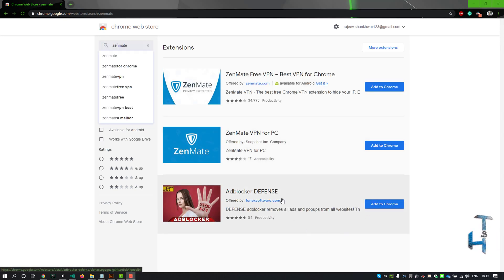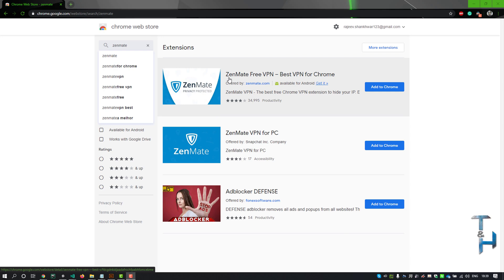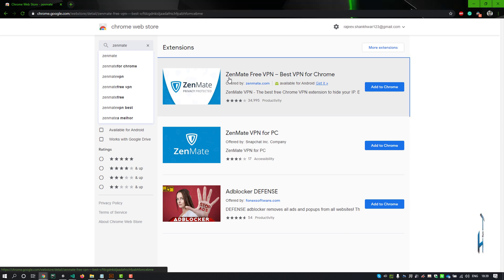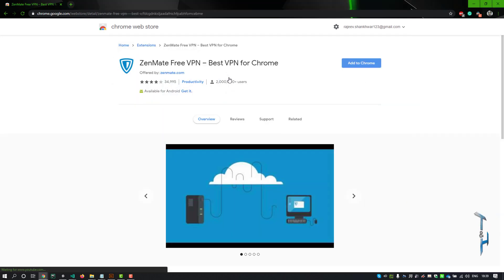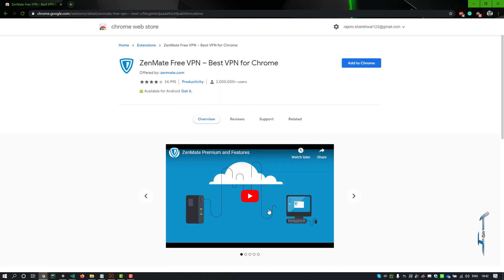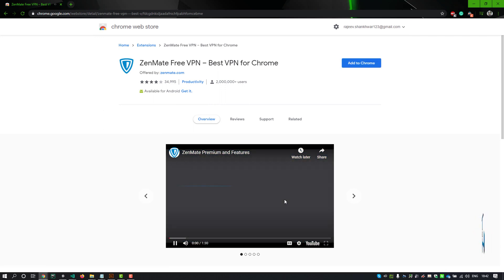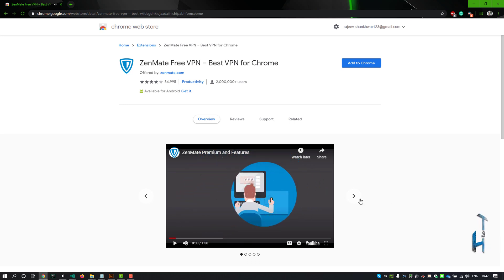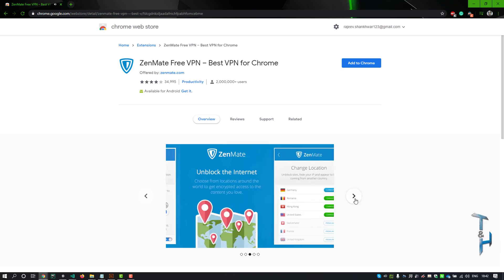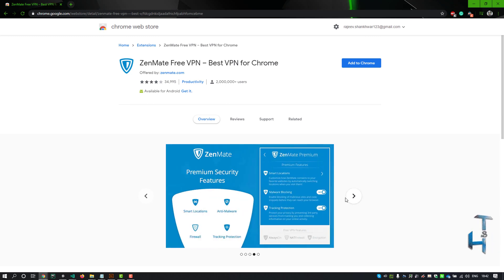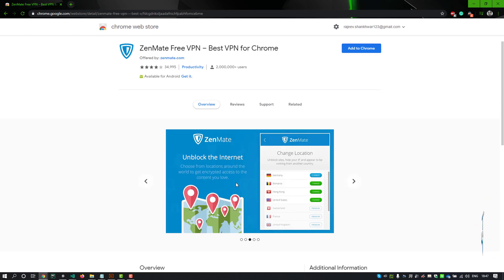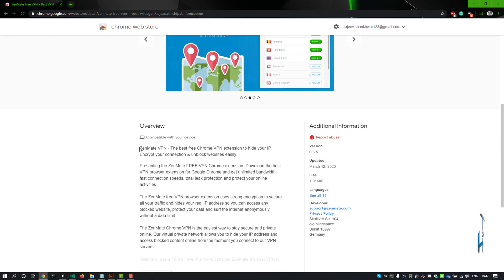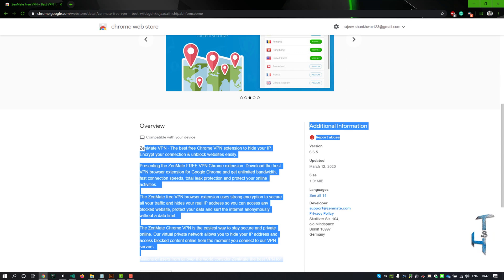Now click on ZenMate Free VPN for Chrome. You will get to the overview page where you can see an introduction video which tells you its features and why it is useful, along with some images that help you understand its features. There is also a description which tells you more about this extension.